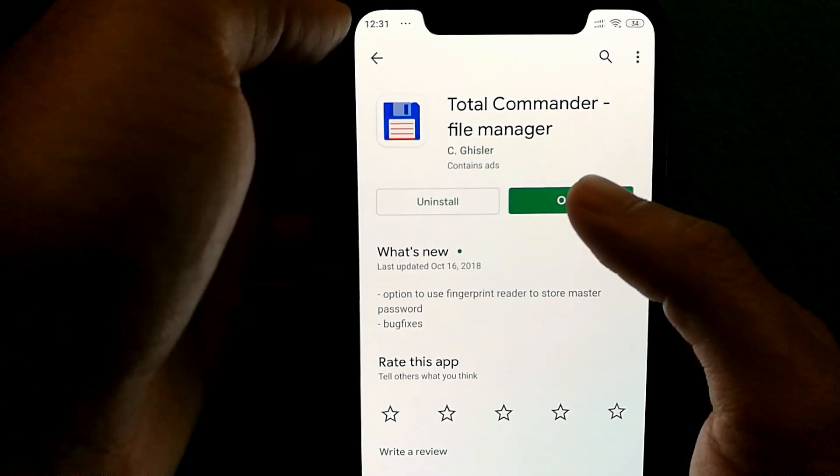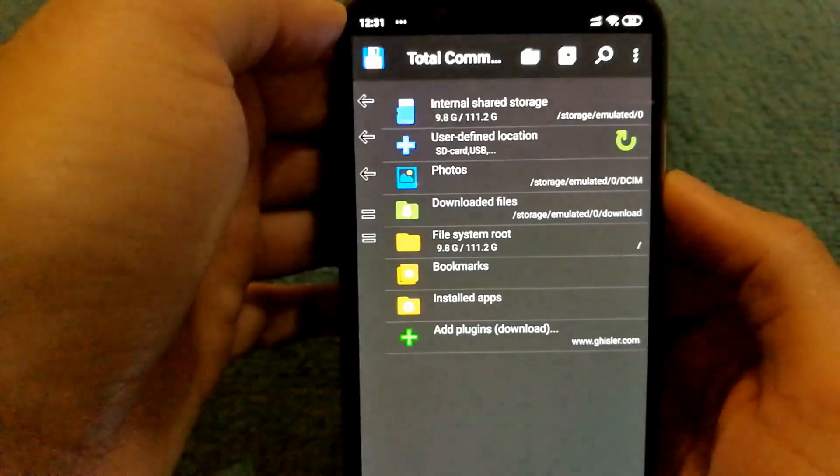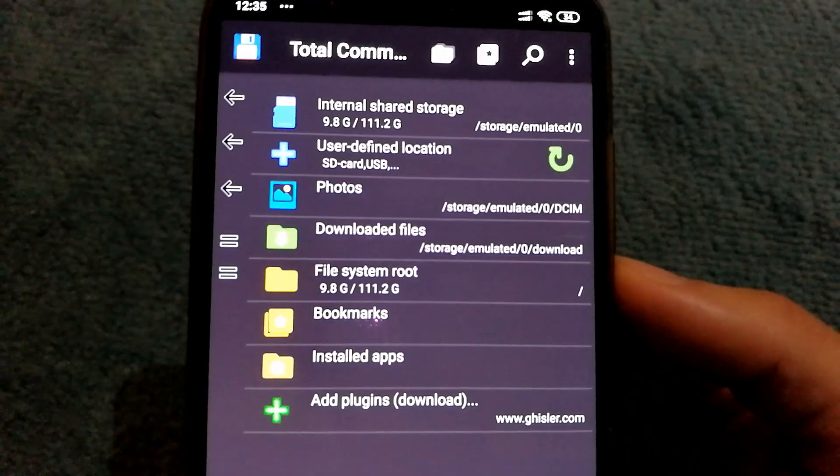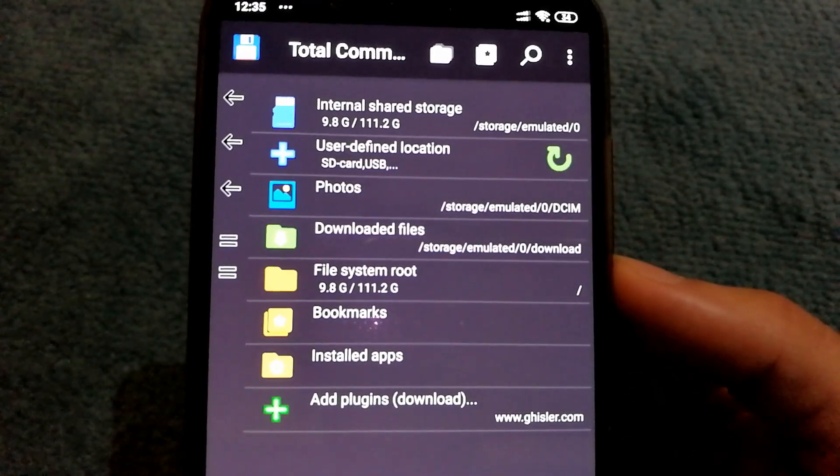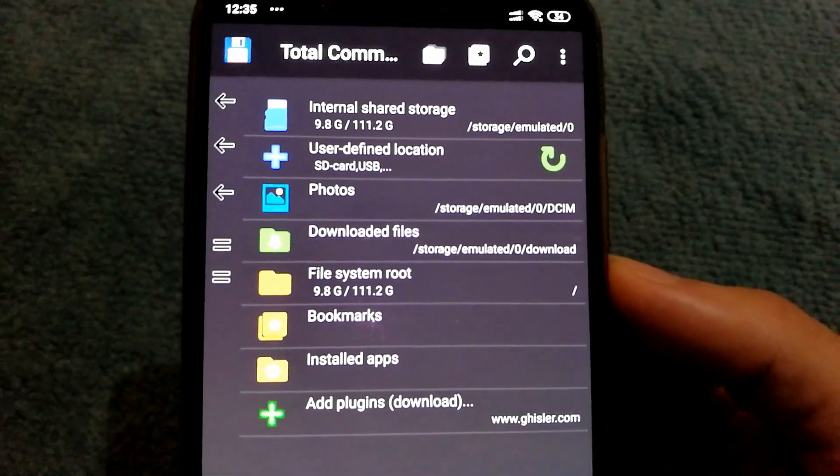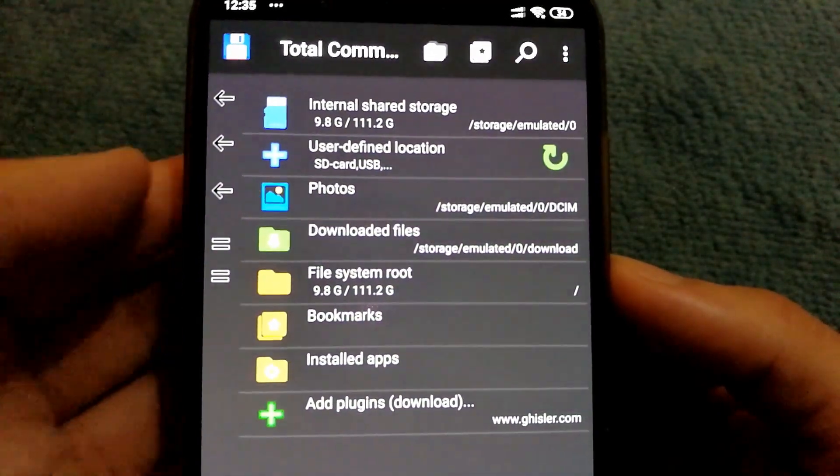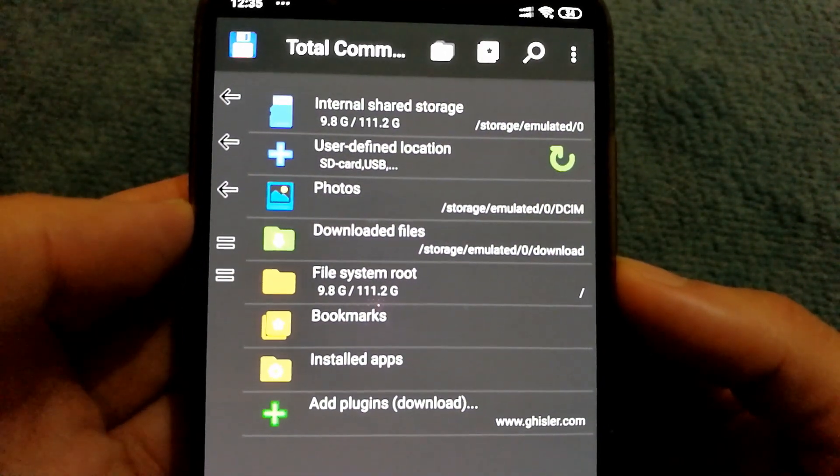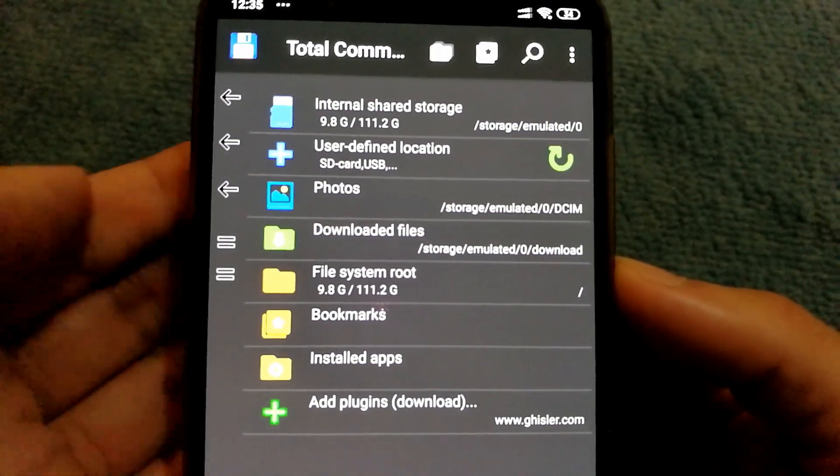So once you install it, just open it. Once the app is opened, you will see files and folders on your Android phone in a list format.